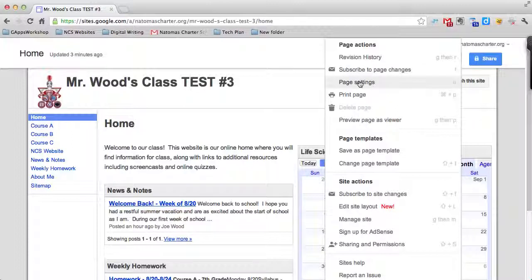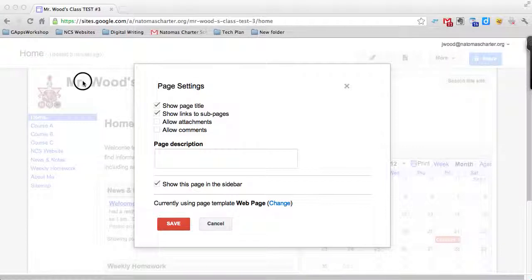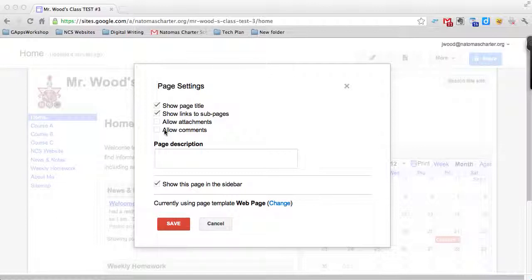You also can adjust your overall page settings here. If I click on that, in this menu you can show the page title, links to subpages, and determine whether you want to allow comments or not by putting in a little check box there.